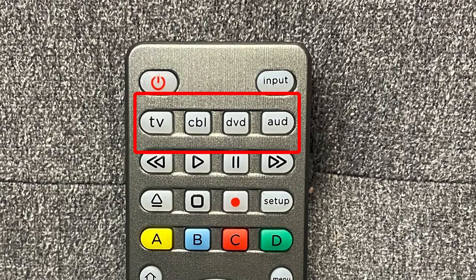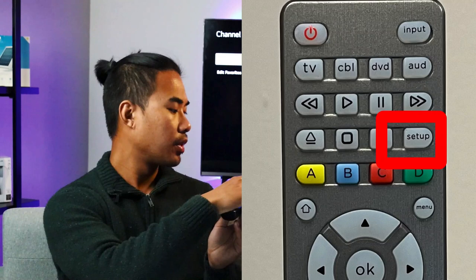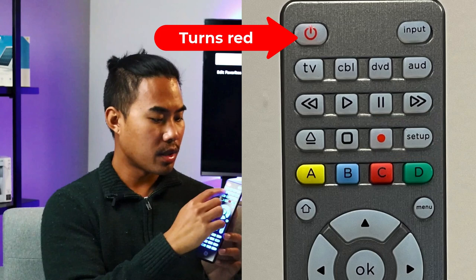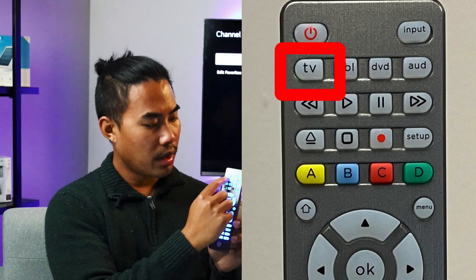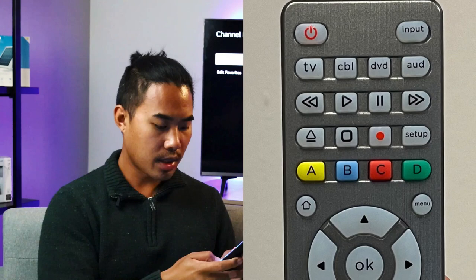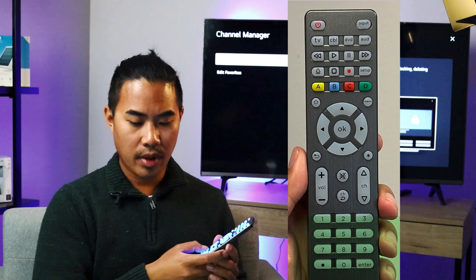So the first thing you're going to do is take your remote and hold Setup until the red light turns on — your power button is going to turn red. Then you're going to select the button that you want to program, so I'm going to select TV. After that, go ahead and enter in your code — I'm going to type in 6021. After that, the red light will turn off.